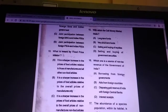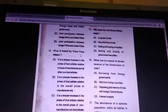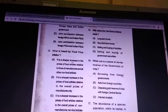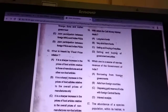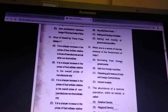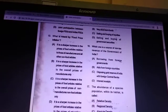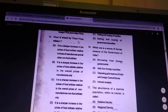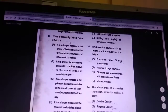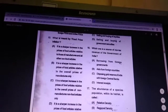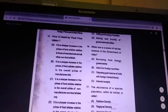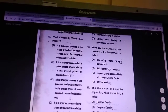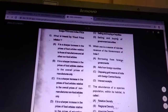Question 13: what is meant by food price inflation? Answer is C — it is a sharper increase in the price of food articles relative to the overall price of non-food articles.